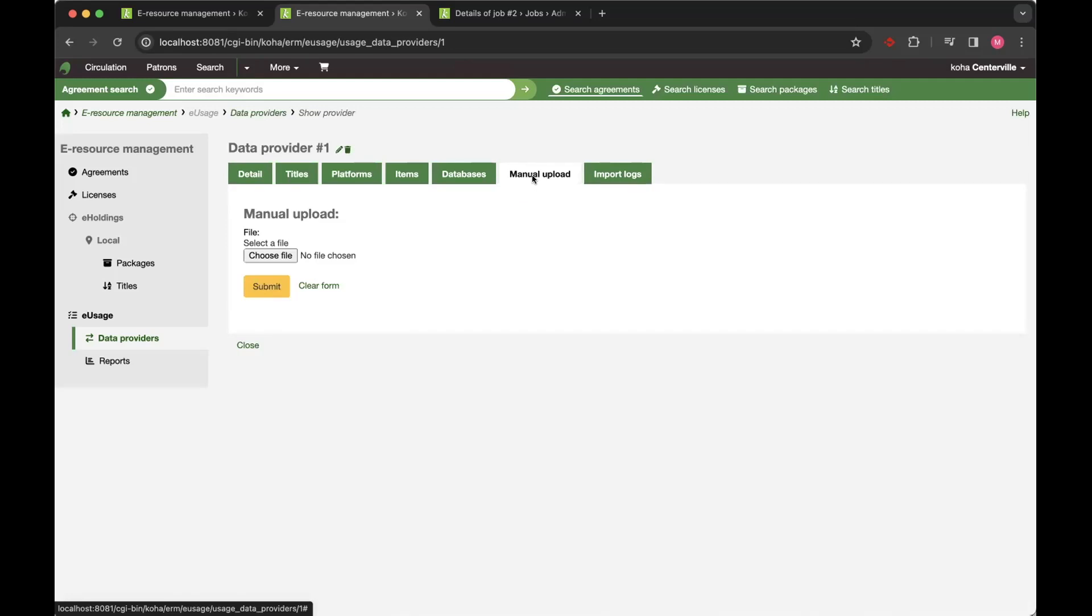And if you do have a provider that doesn't support the SUSHI API, you can manually upload counter files as well. And it will harvest that data in the same way that it currently does via the API.